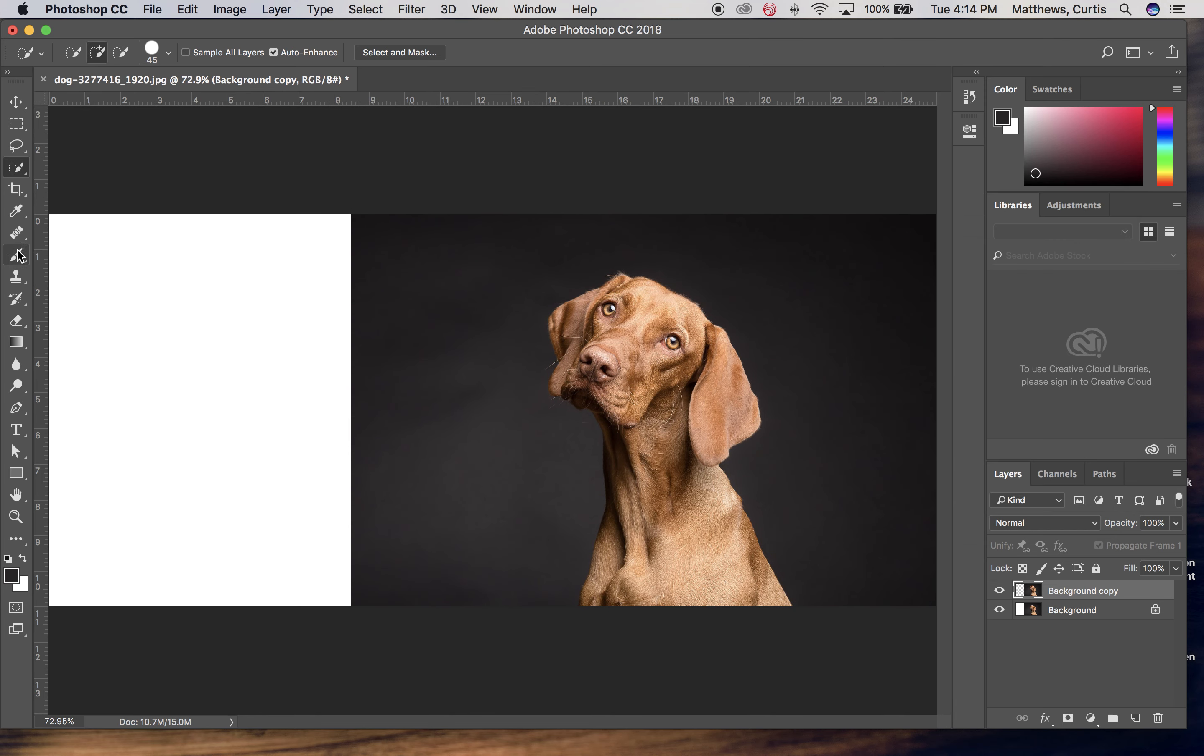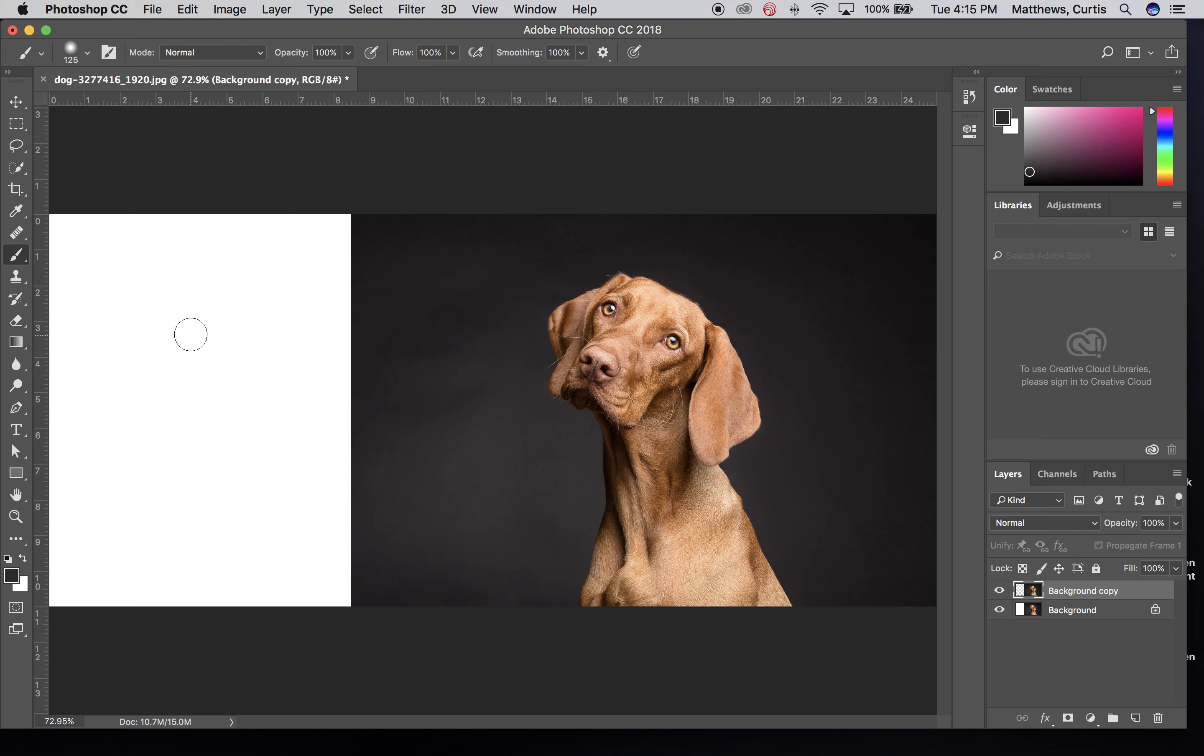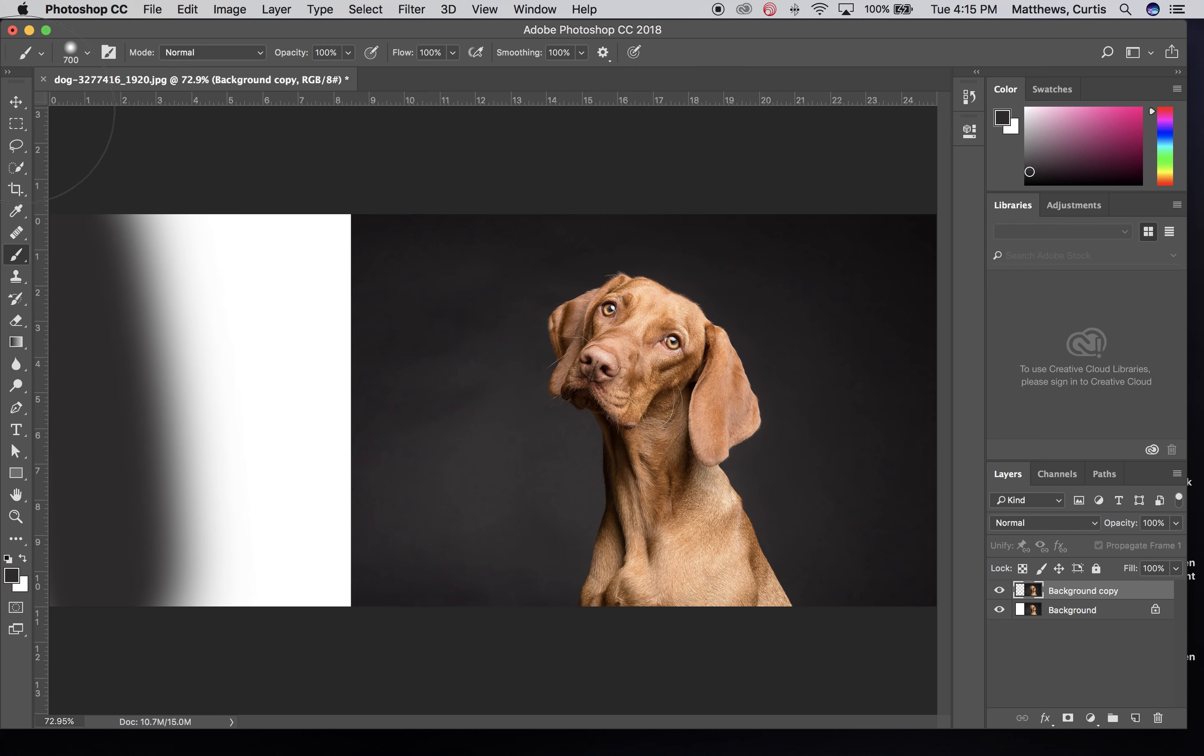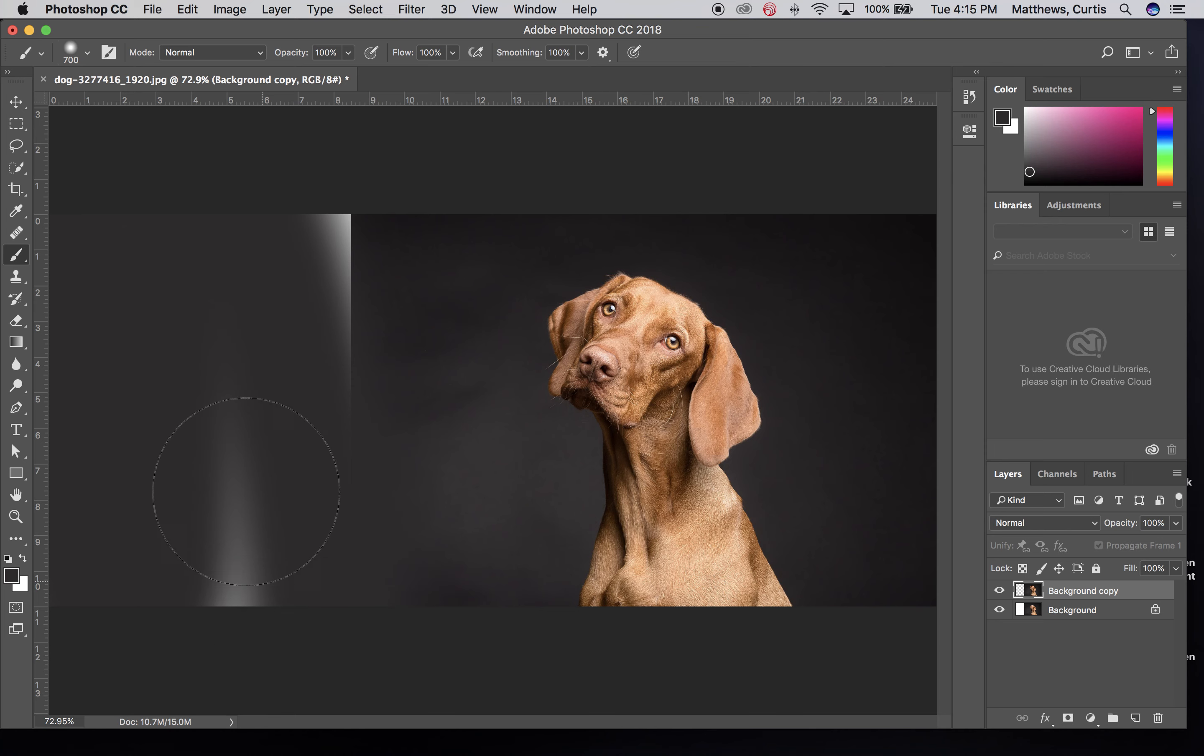I'm going to go ahead and grab the eyedropper tool and I'm going to choose whether I want this kind of lighter gray, medium gray or whatever. I'm going to choose something kind of in between that loads it up in the foreground. Then I'm going to come in here with the paintbrush tool and a massive brush and I'm going to start to fill in the background, this entire picture.